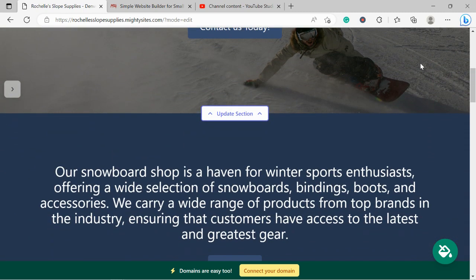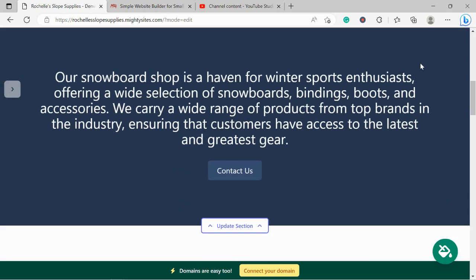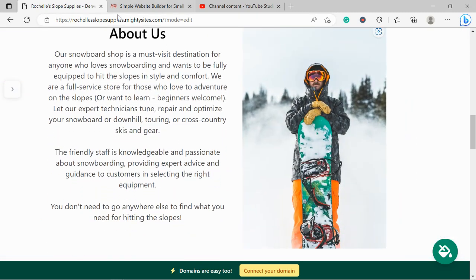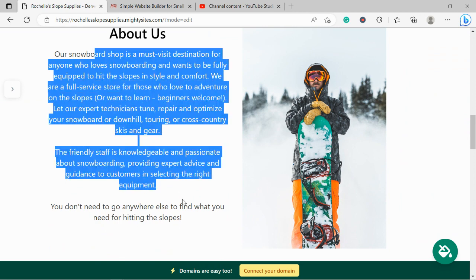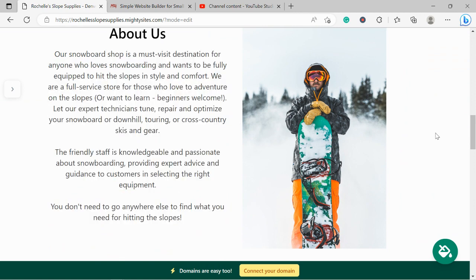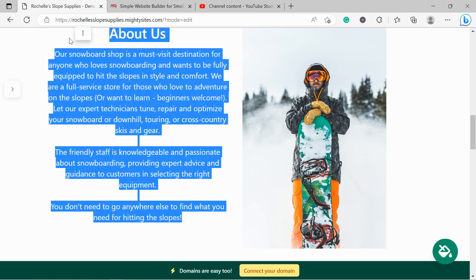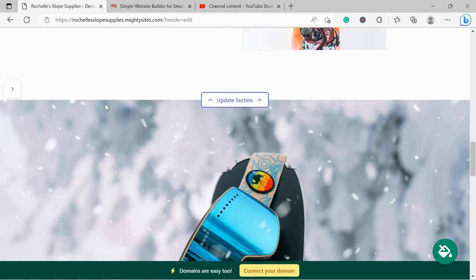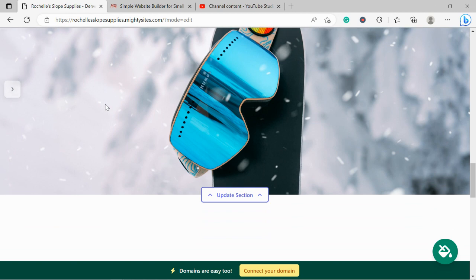Now, the beauty of MightySites is we've pre-written all the content for you as a guideline, of course, and we've pre-selected all the images. They're all really high quality and they're completely free to use. However, I'm sure you've got your own awesome images of all the fun gear and awesome products you stock in your snowboard shop.